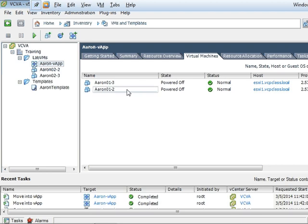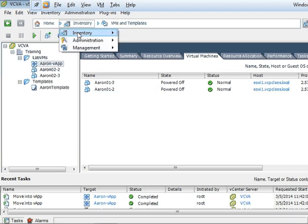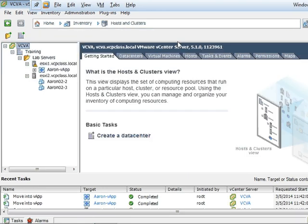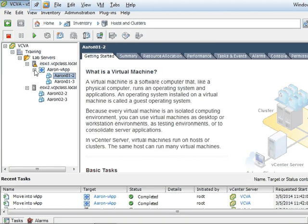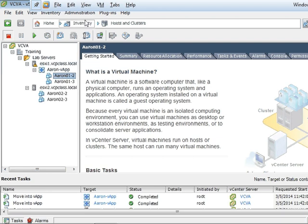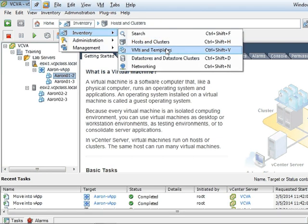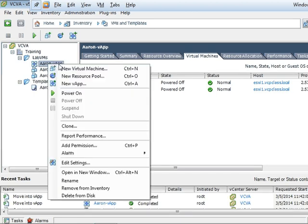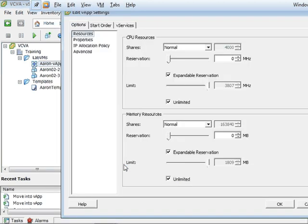Alright, next I'm going to change to my inventory and I'm going to choose the host and clusters. Now I see that there is one vApp. If I expand that, you see that inside the vApp, I now have my two virtual machines that I dragged in there. And we're going to go back to VMs and templates. We're going to right-click the vApp and select edit settings.